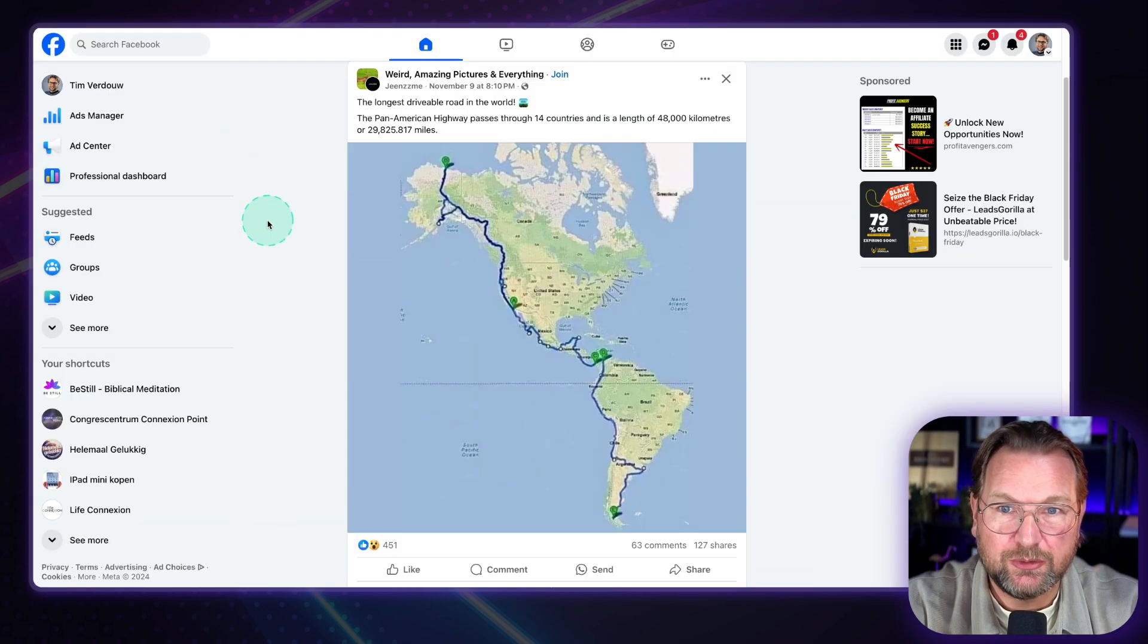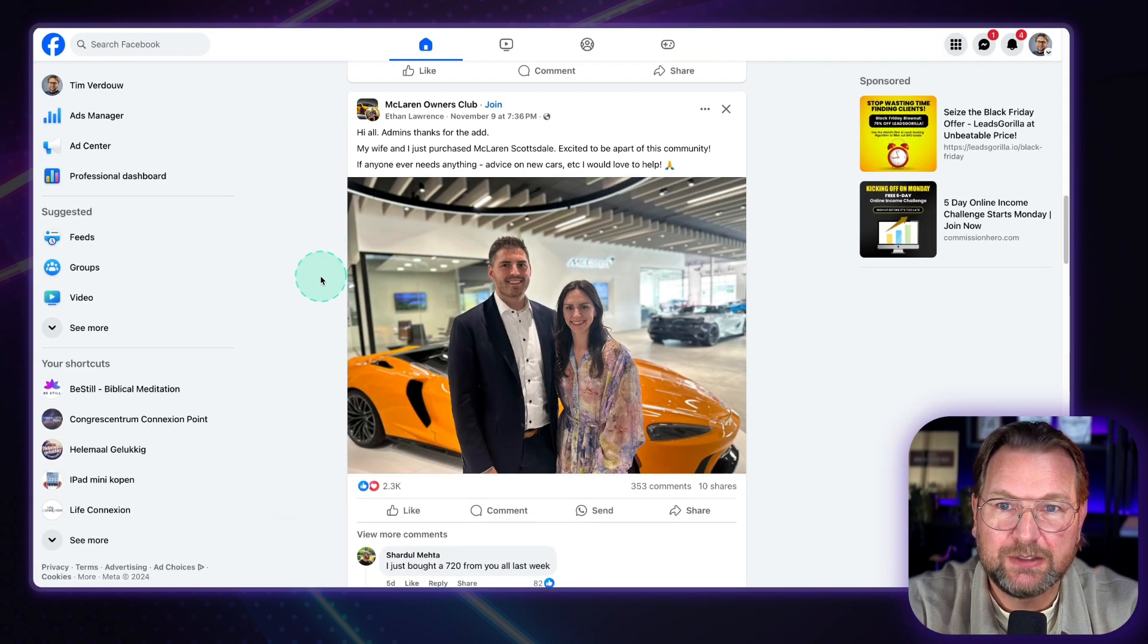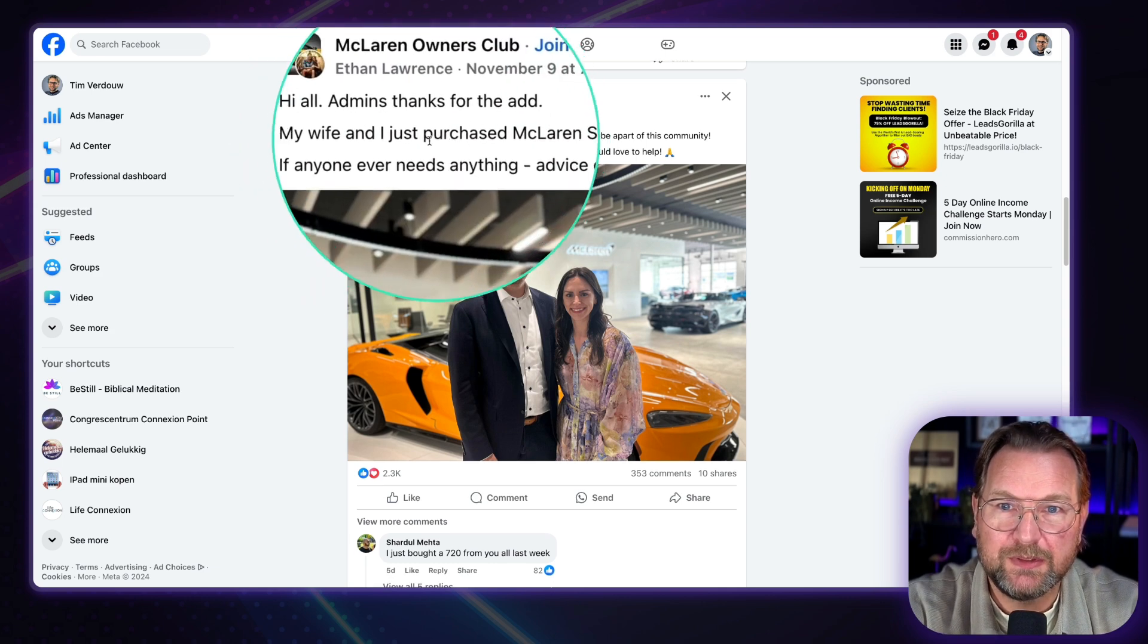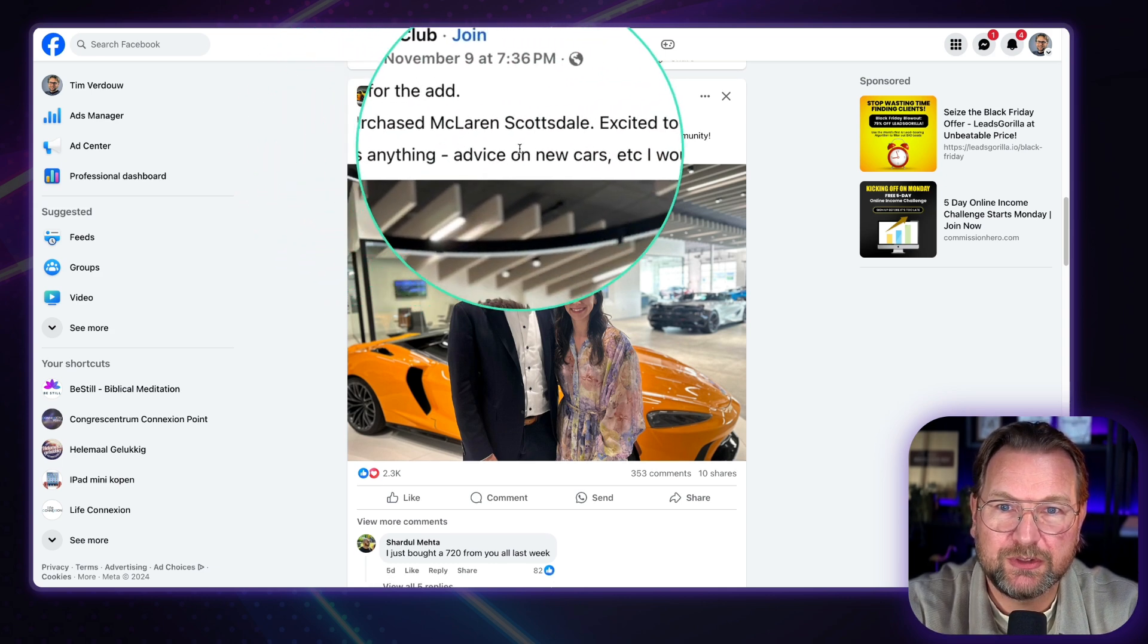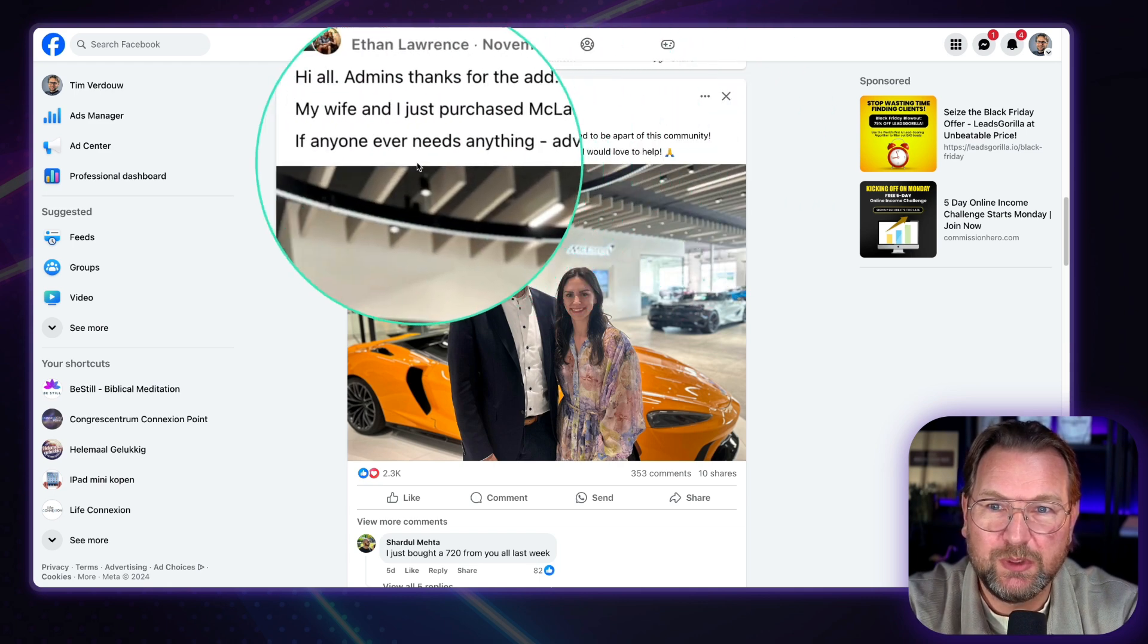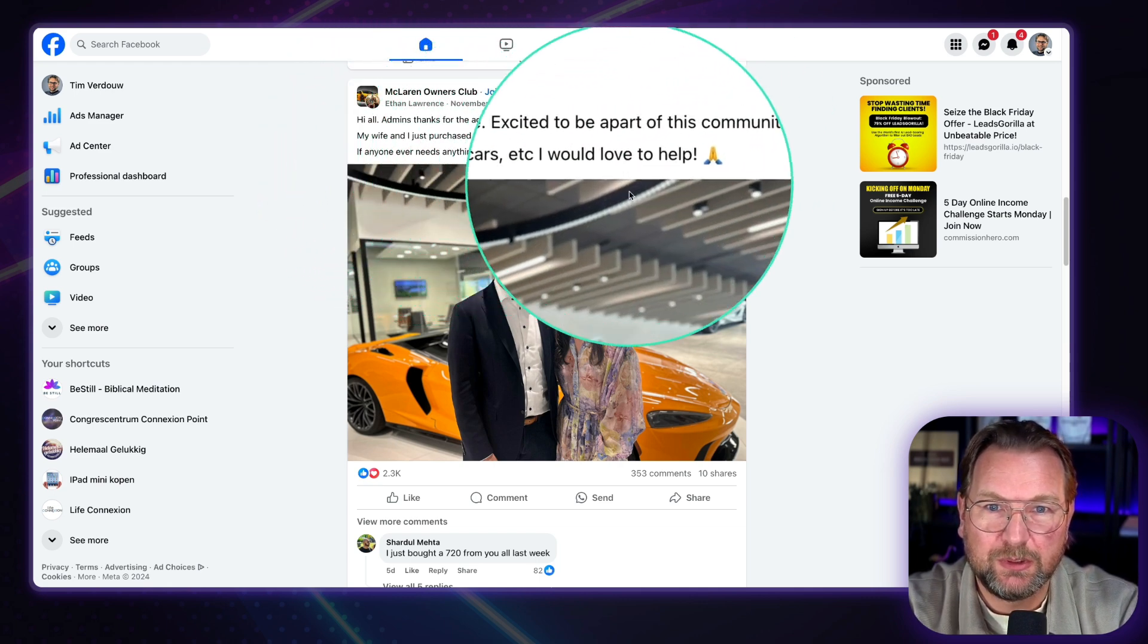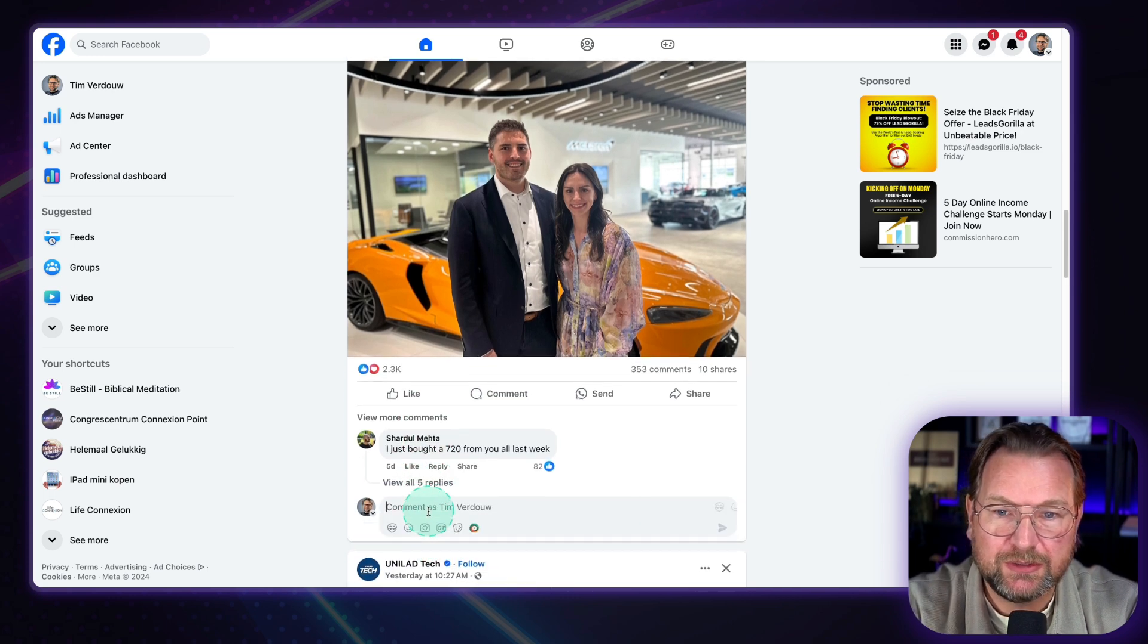Now, like I said, on every platform, you can go to Facebook here, for example. So let's search for a post in here. Okay. Hi, all admins. Thank you for the ad. My wife and I just purchased a McLaren Scottsdale. Excited to be part of this community. If anyone needs anything, advice, new cards, would love to help. So I can also say, hey, congratulations.